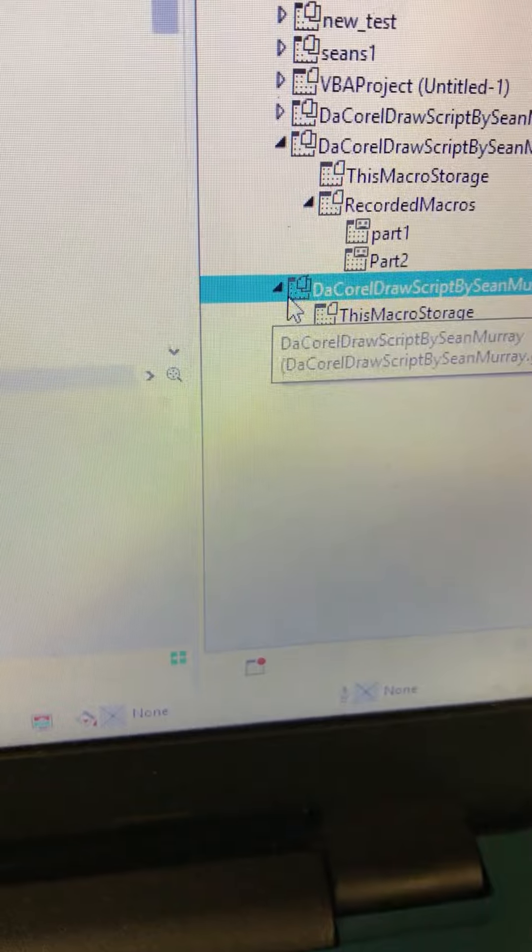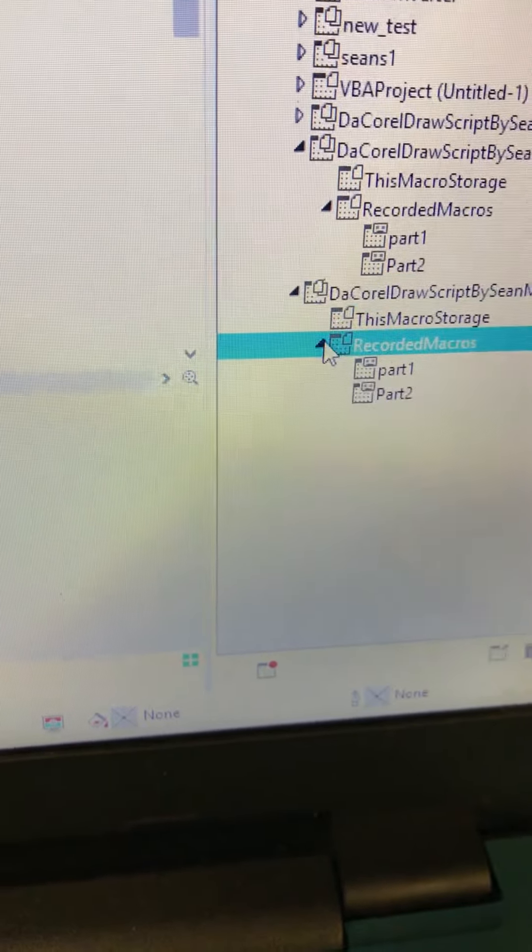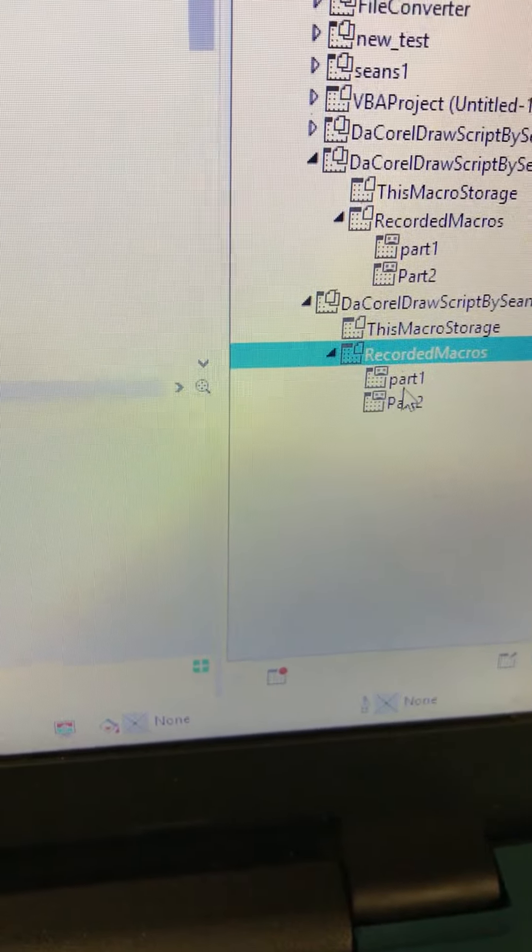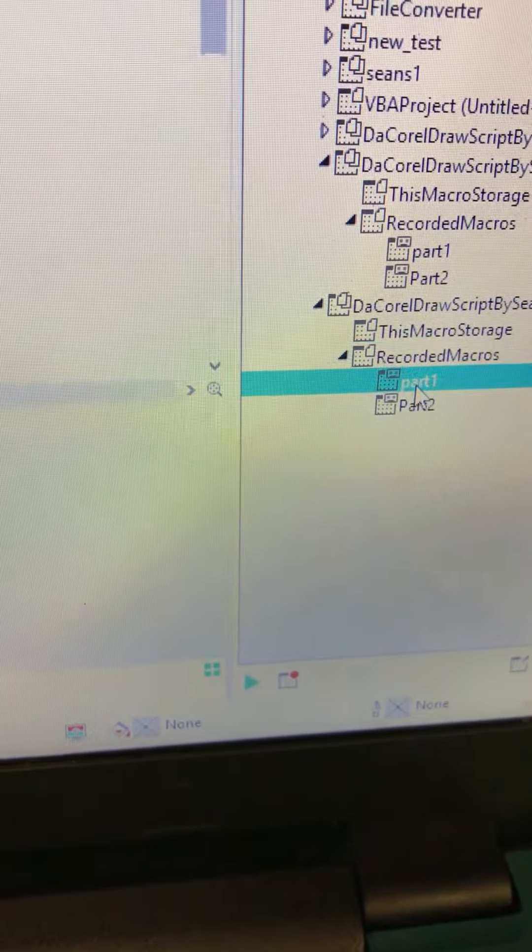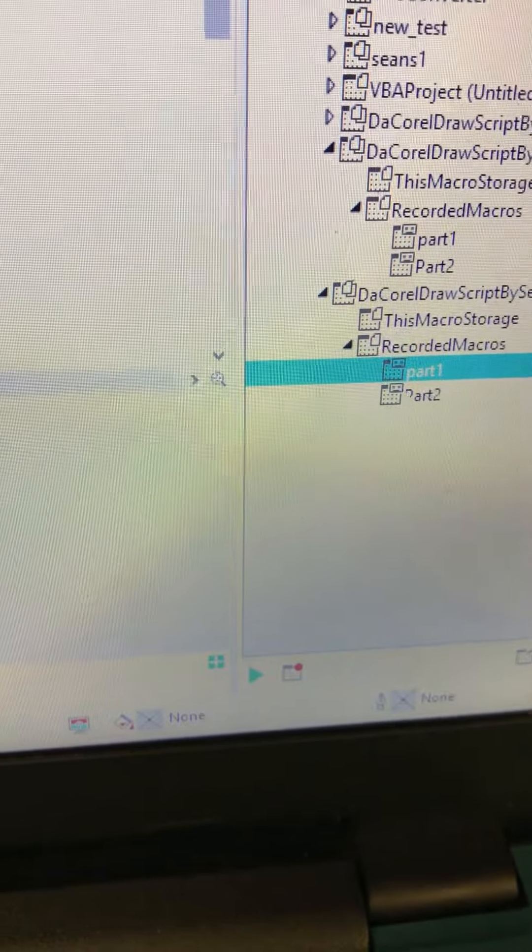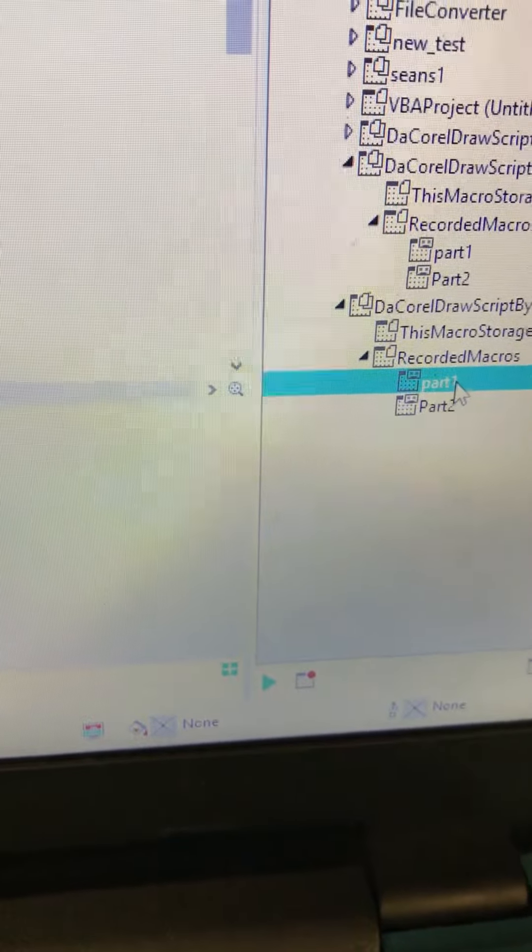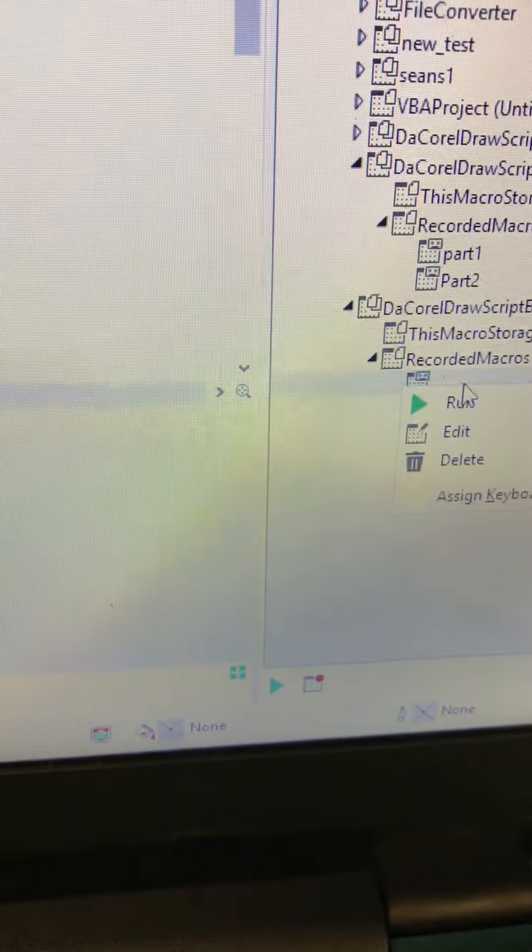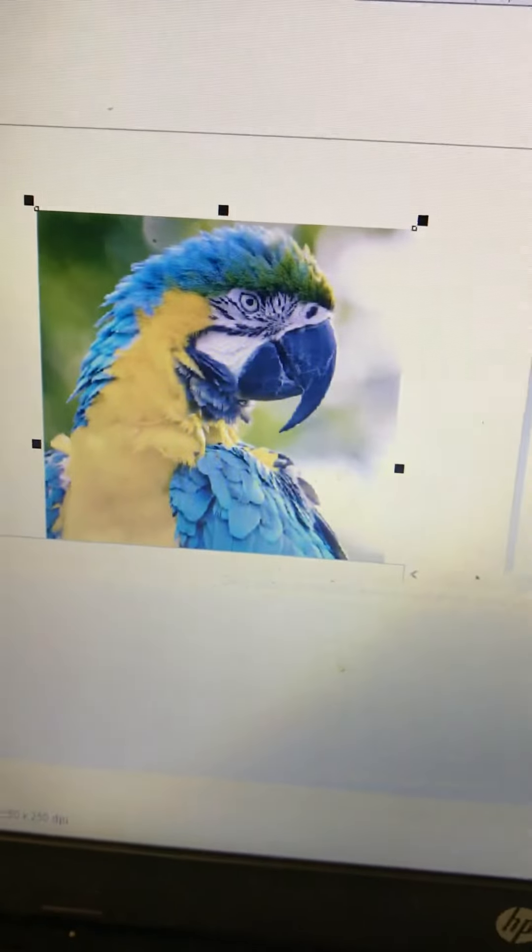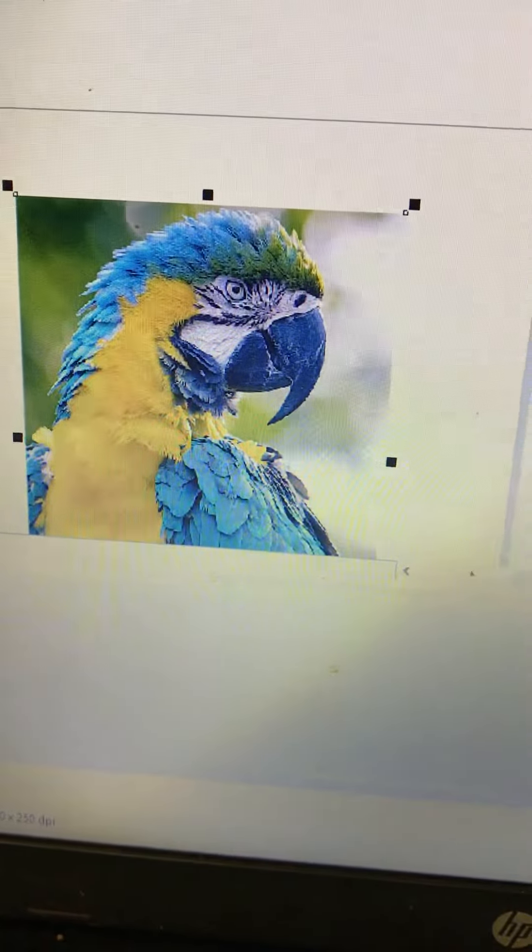Go ahead and drop down this arrow, drop down recorded macros. Highlight part one and you can come down here and press play, or you can right click and hit run. There we go.